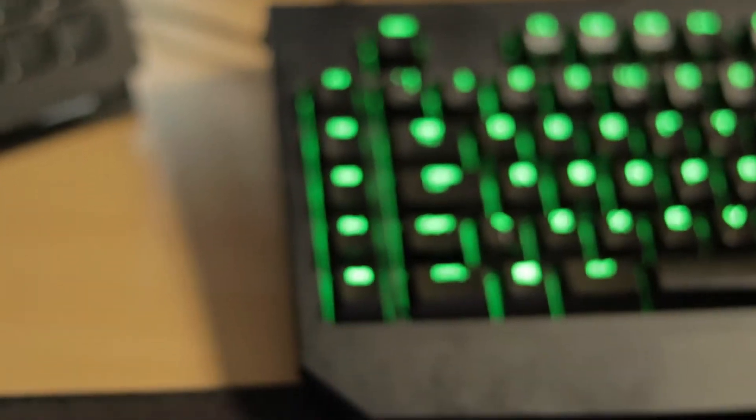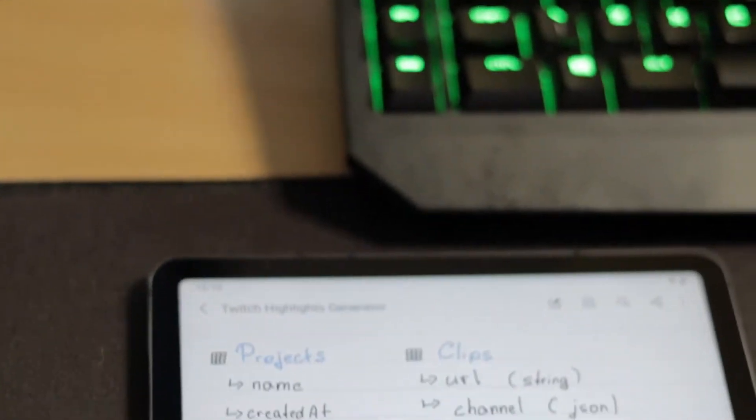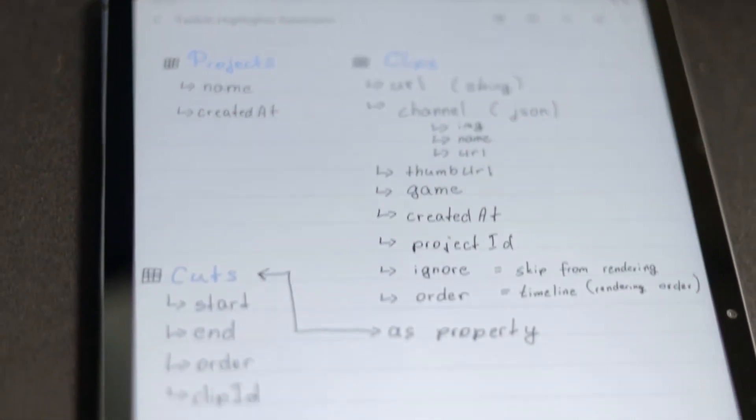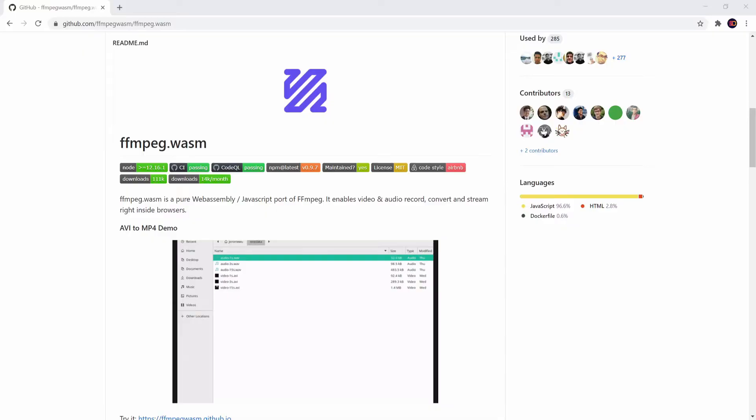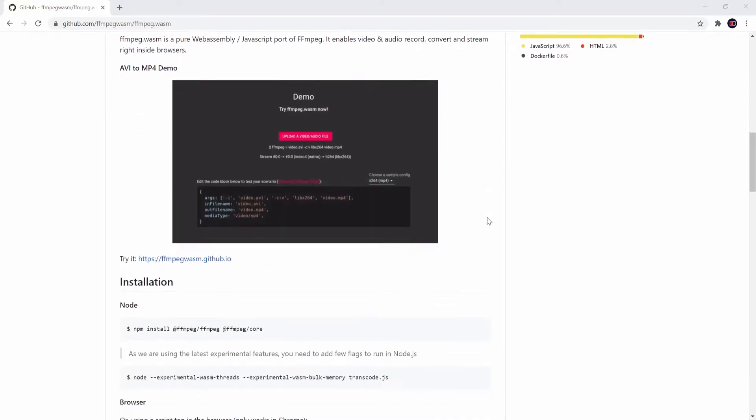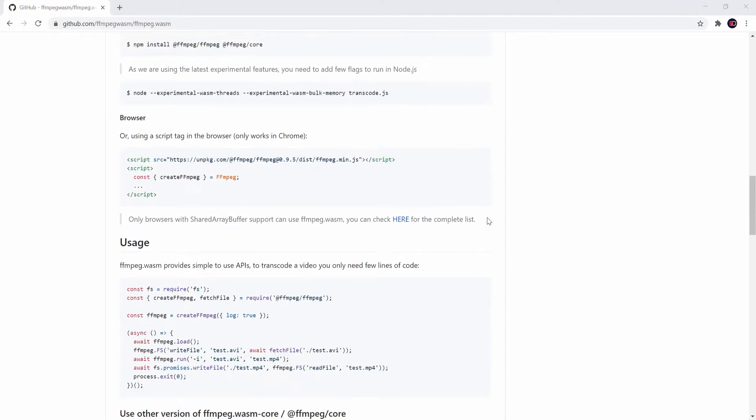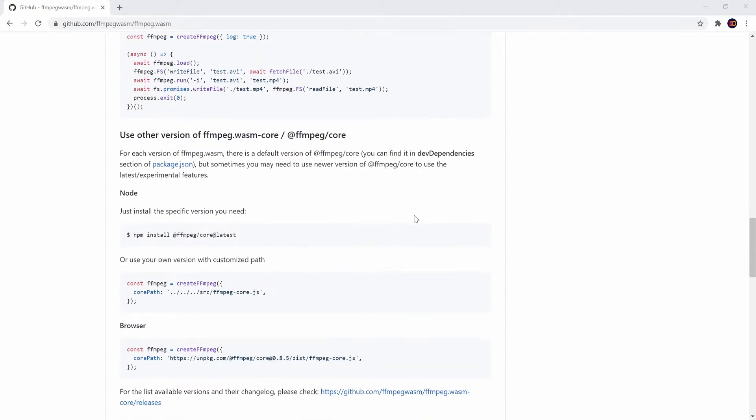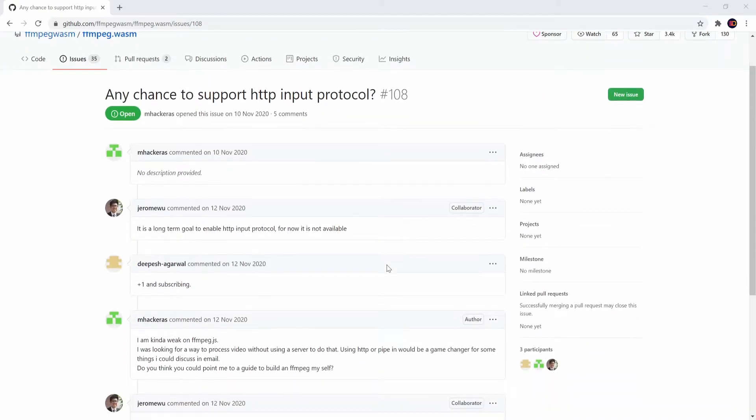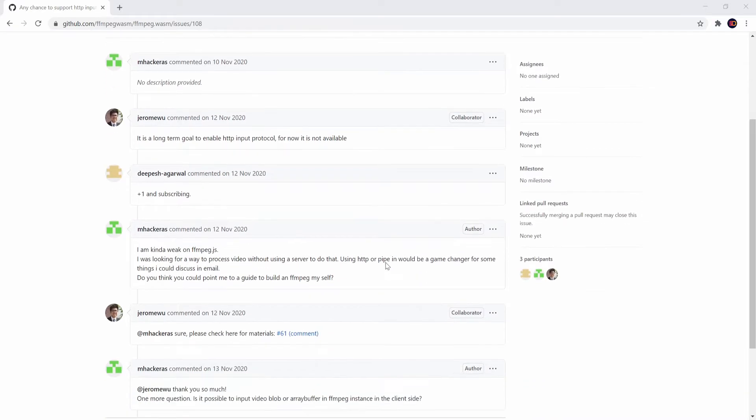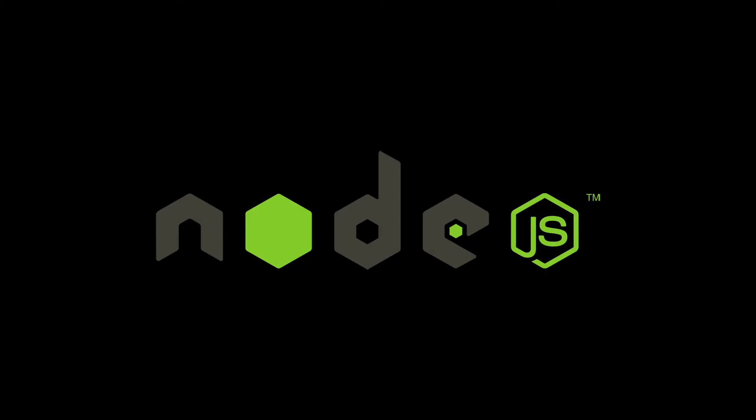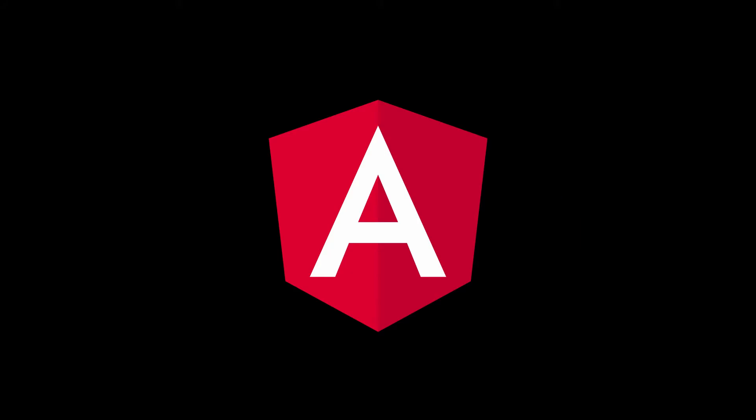I've begun my project by drawing a rough sketch of how things would work with some schema design. Initially I wanted to do it all in browser using the WebAssembly version of FFmpeg. But unfortunately, HTTP streams as inputs are not supported at the moment. So I've decided to implement this project with a backend API and Angular SPA.